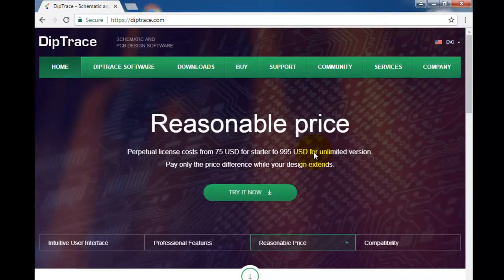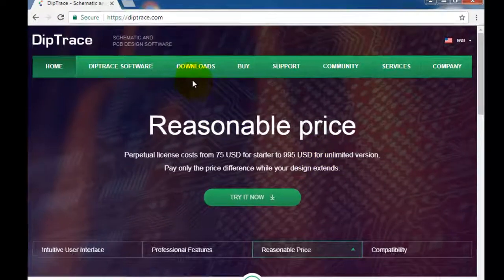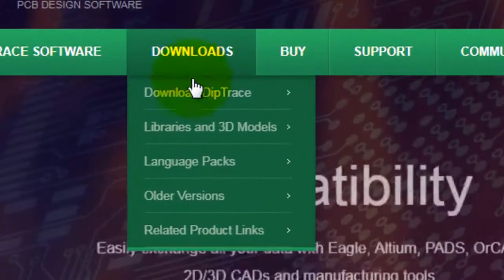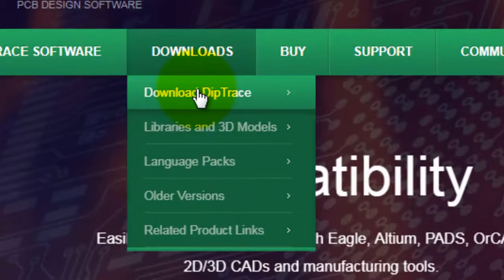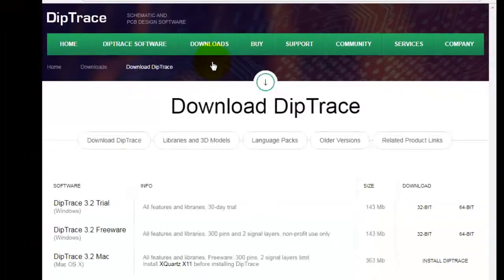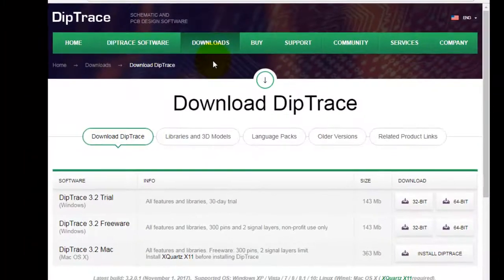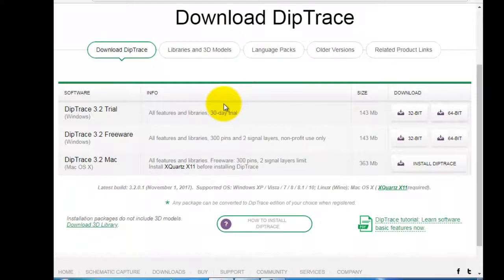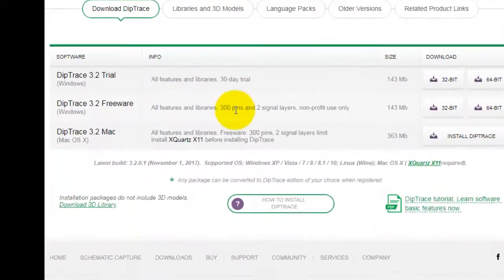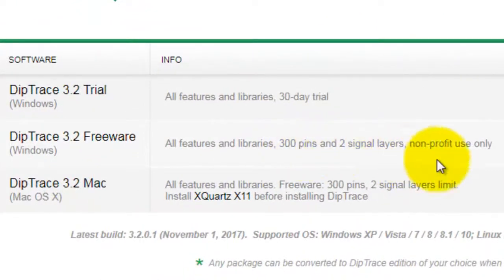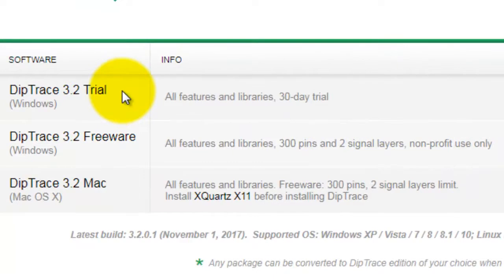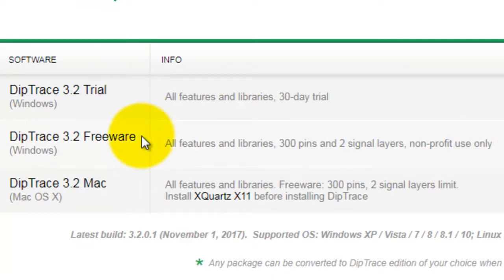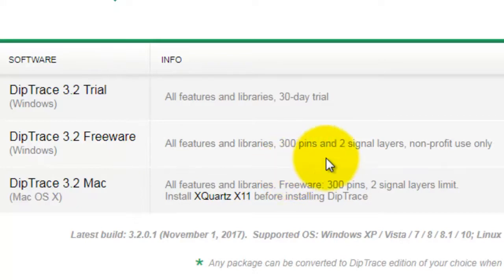Ok, it's time for downloading. I'm going to the download tab and I chose download DeepTrace. I have the choice to test the DeepTrace full version for one month. I will choose the freeware version.